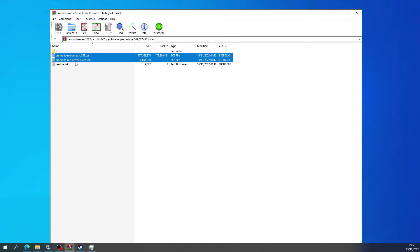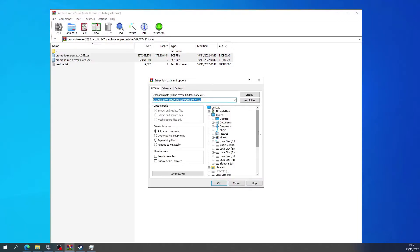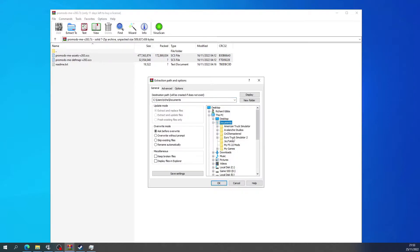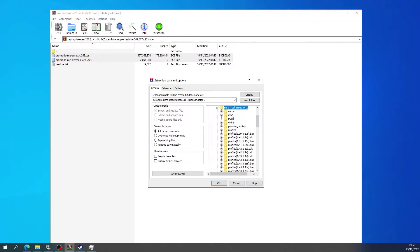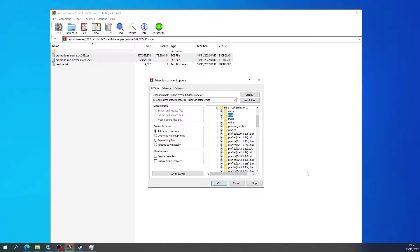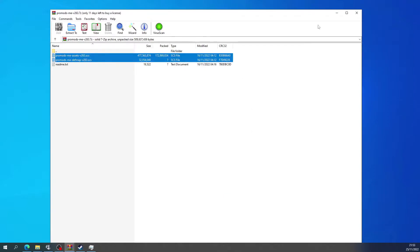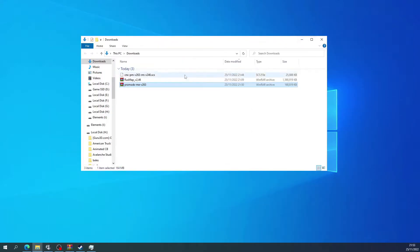Those two there and then extract to, and then you go to Documents, Euro Truck Simulator 2, and then just click the mods folder and then go okay. I've already done it so I don't need to do it.